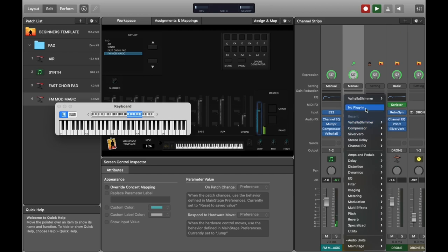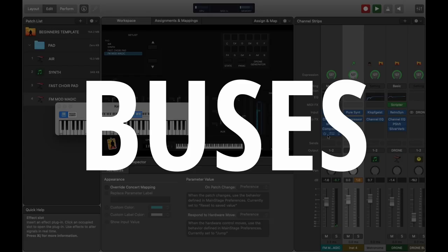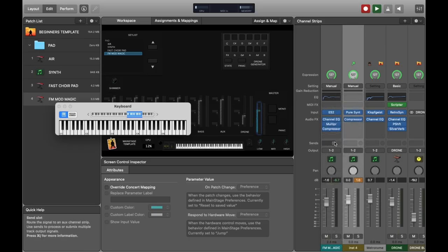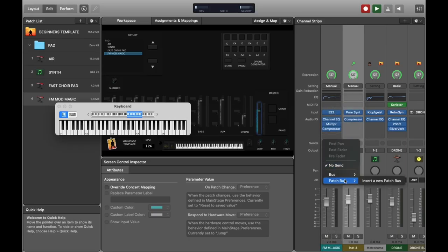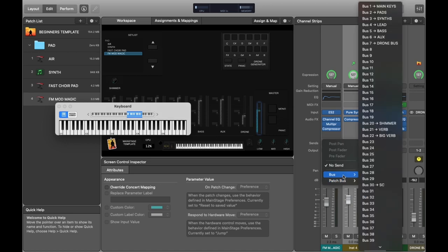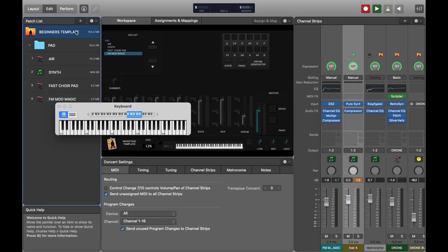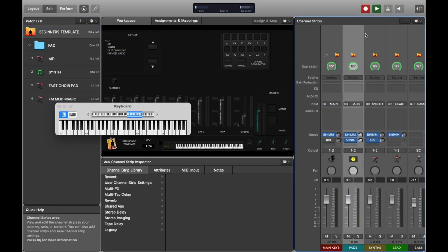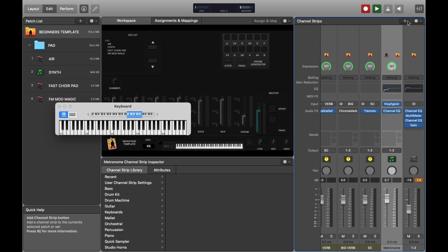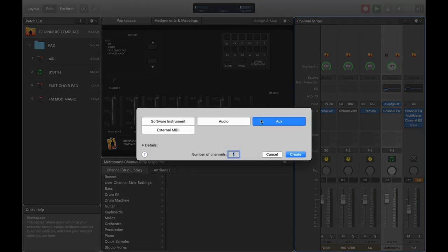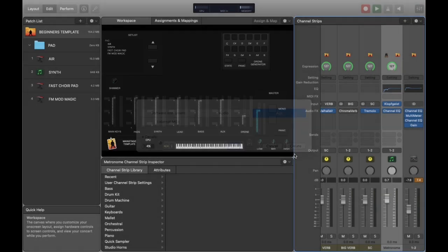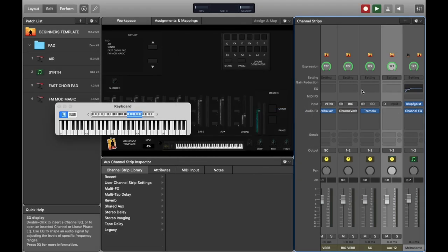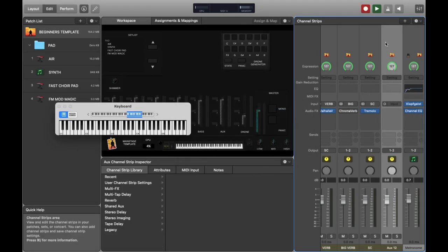Another really useful tip is to use buses. If you've got an effect and you want to use it lots and lots of times it can be a really good idea to do this. If we go back to the concert level and we click on the Plus, then click on Aux and press Create One Channel, just press Create and ignore that little message.